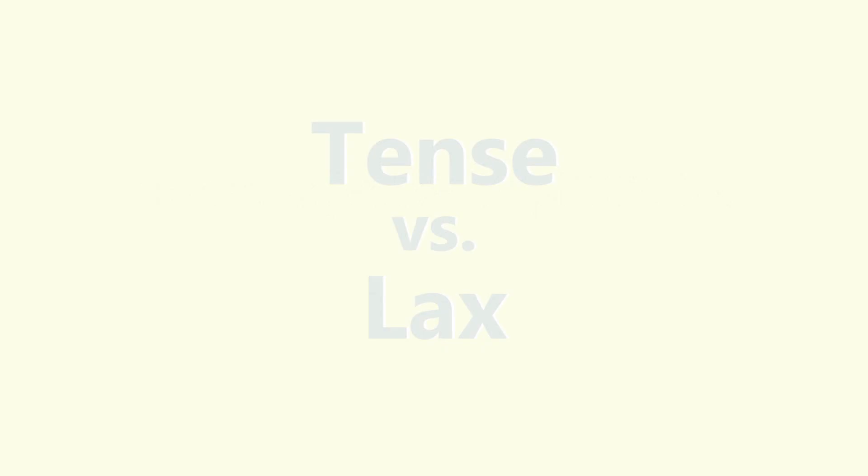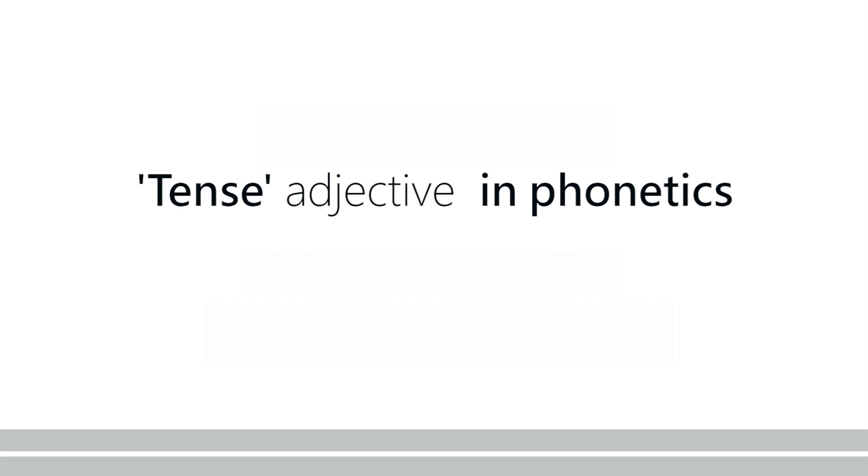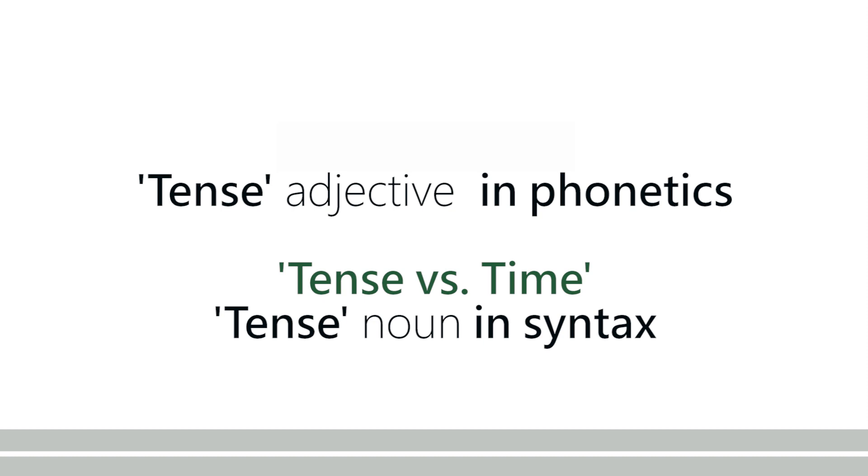You have tense in phonetics and tense in syntax, but tense in syntax is a noun versus time, but tense in phonetics is an adjective versus lax, which is also an adjective. Tense in phonetics is an adjective.